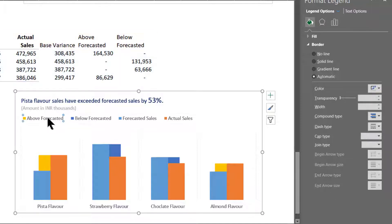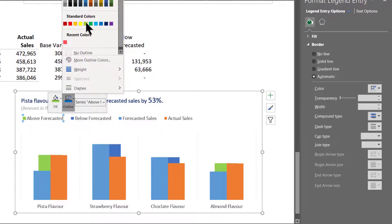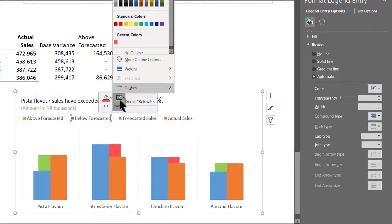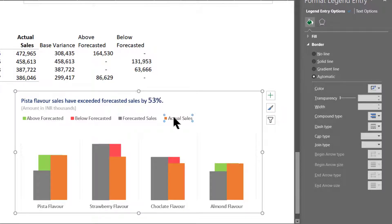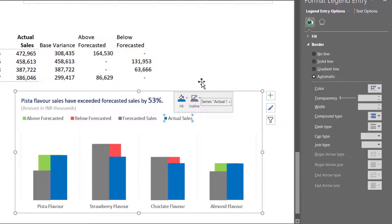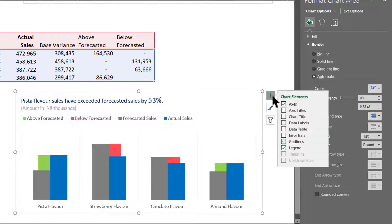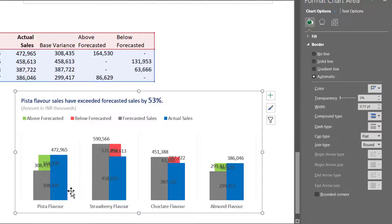Let us change the colors now. Select Above Forecasted and change its color to green, with the outline also in green. For Below Forecasted it will be red, with the outline also in red. Forecasted Sales can be in gray color with a gray outline. Actual Sales will be in blue color with a blue outline. Now we want to display our data labels since we don't have a Y-axis for primary or secondary. Let us go to data labels, click that, and immediately the exact numbers in thousands are getting displayed.